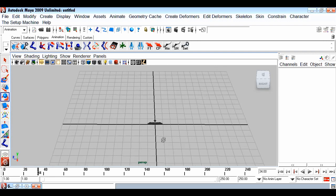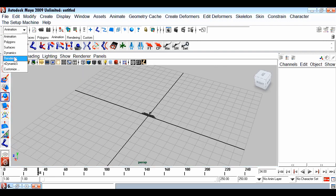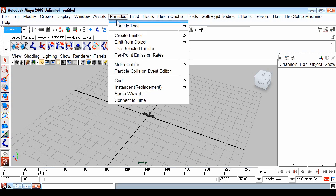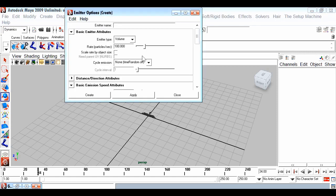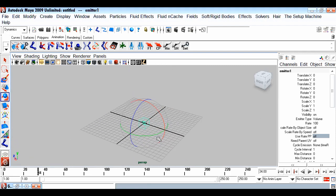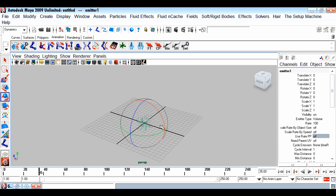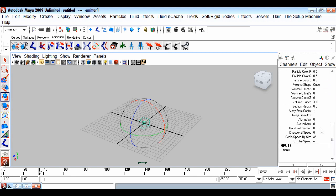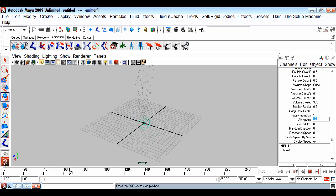Let's start making our dynamics. Go to the Dynamics menu set, then Particles > Create Emitter. In the option box, create a volume emitter and click Create. Our volume emitter is created. Playing back, we see the volume emitter is shooting particles in all directions. I want the emitter to shoot particles upward, so I'll go to the channel editor and set the Along Axis attribute - this throws particles upward.